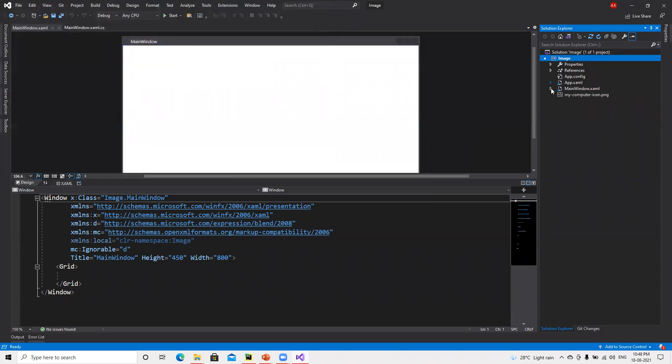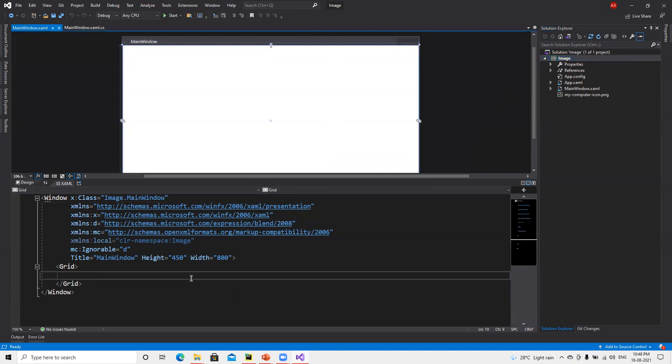So now the image got added here. Later we'll try to understand that we can create separate folders for all those things, but for the time being, first thing we need to add that image, so now that image got added.